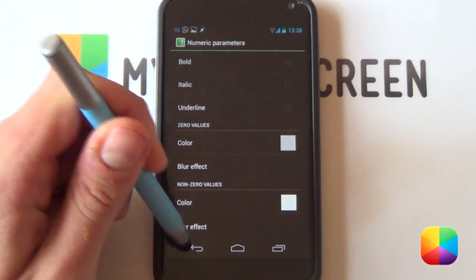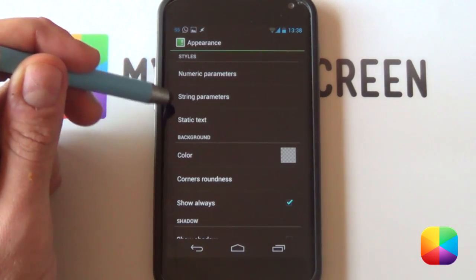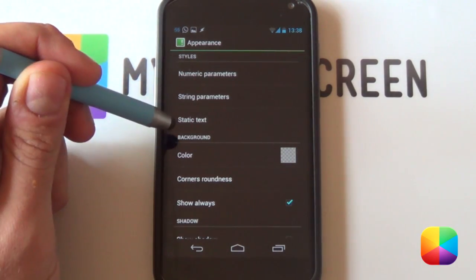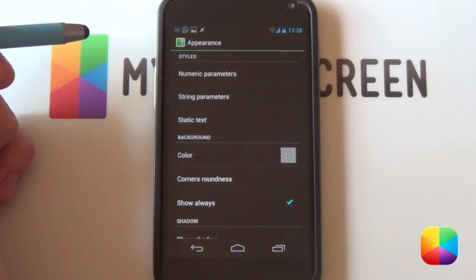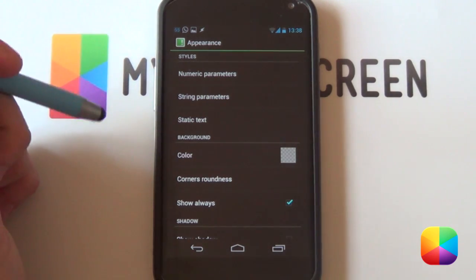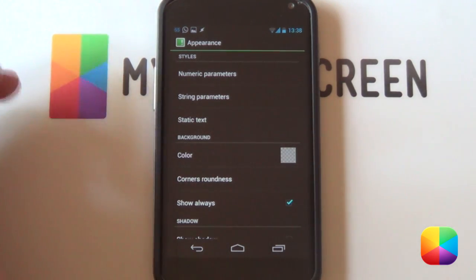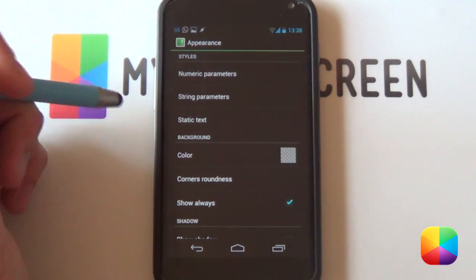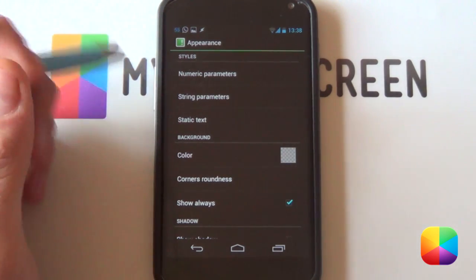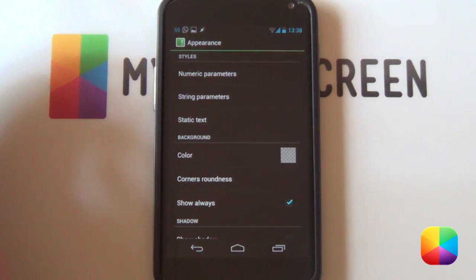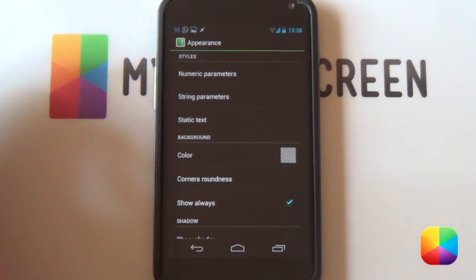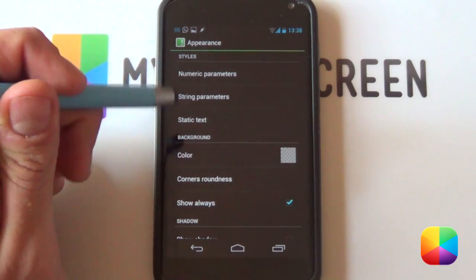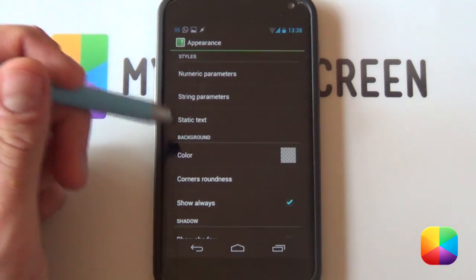For your string parameters and your static text, your static text is text that won't be changing at all. Say if you write 'you have' in front of all your notifications, then that won't change. But your string parameters, those will change when you say one WhatsApp notification as opposed to notifications. That's the difference between both of those.